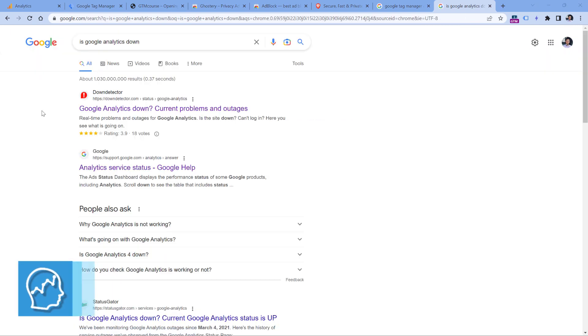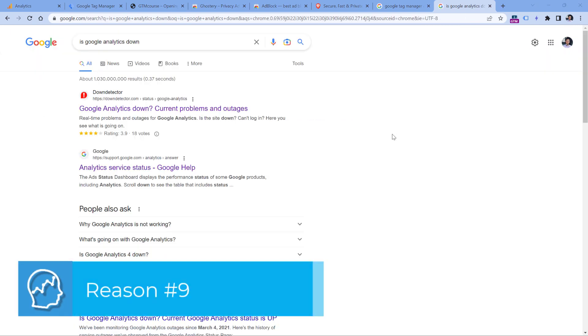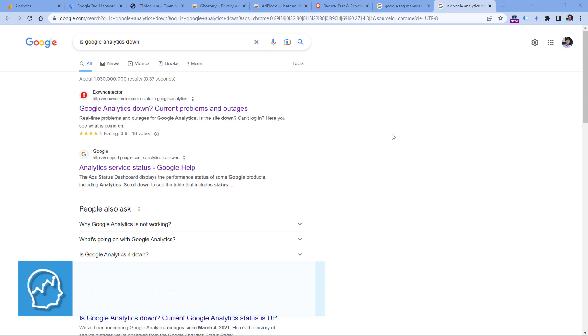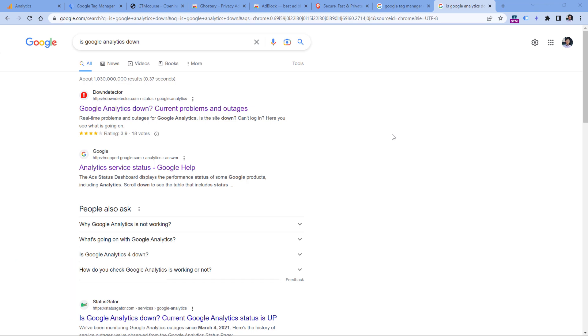And then the final tip in this video, which happens very rarely but there's still possibility of it, and maybe Google Analytics is just down at that moment. Maybe it's not working because of some technical issue. So to check that, you can go to Google search and enter something like, 'Is Google Analytics down?' and then check the analytics service status page right here.